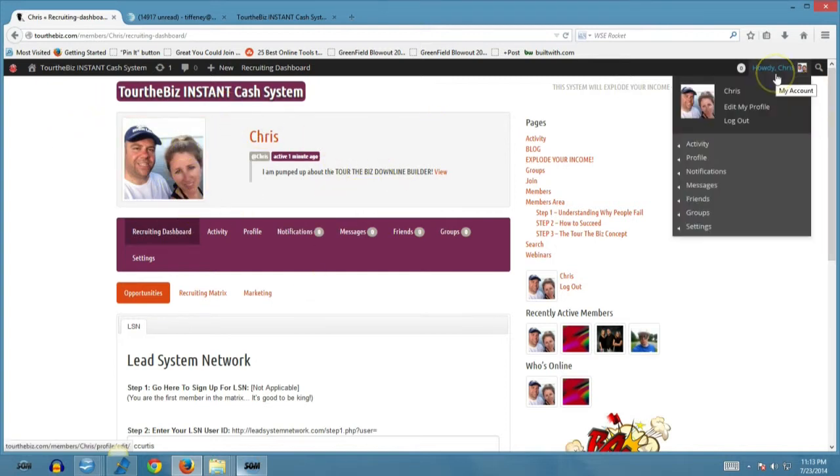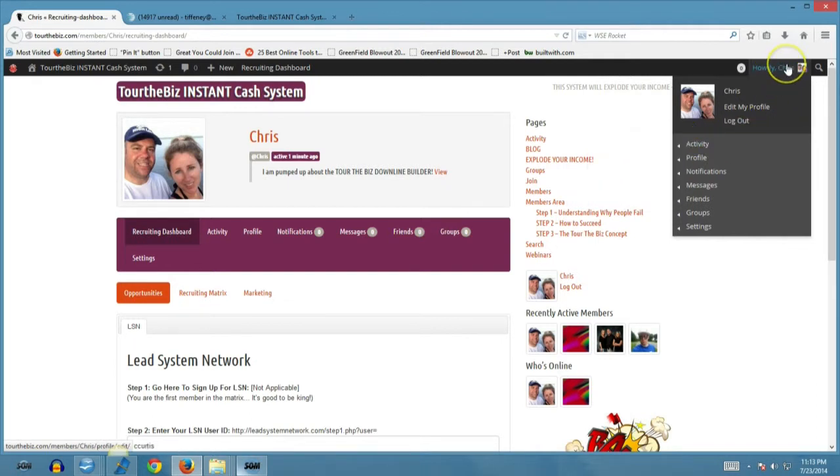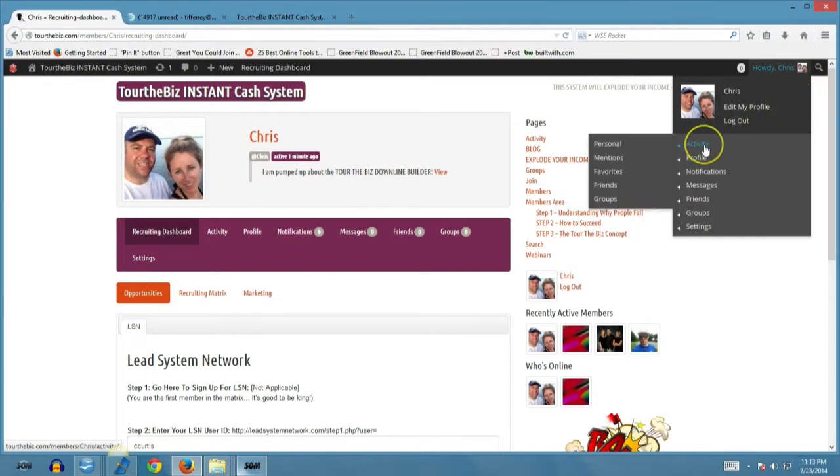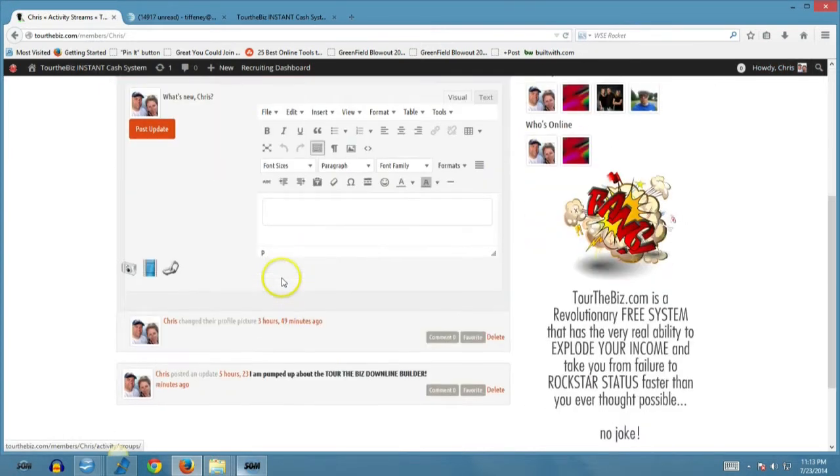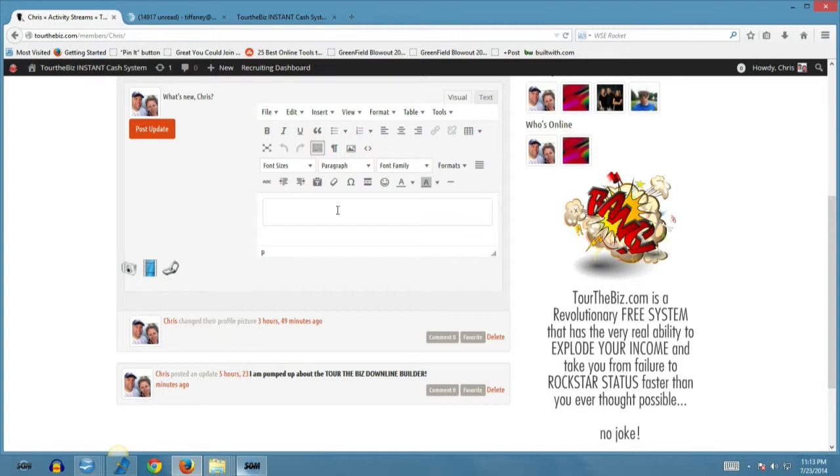All of the navigation links are basically right under your name here at the top right. You have your activity feed. Now let's go over what the activity feed is and why it's such a powerful part of this website. The activity feed allows you to basically update to the entire network and for that matter the entire world, because this is a search engine optimized platform, what's going on in your business, what's going on in your life.